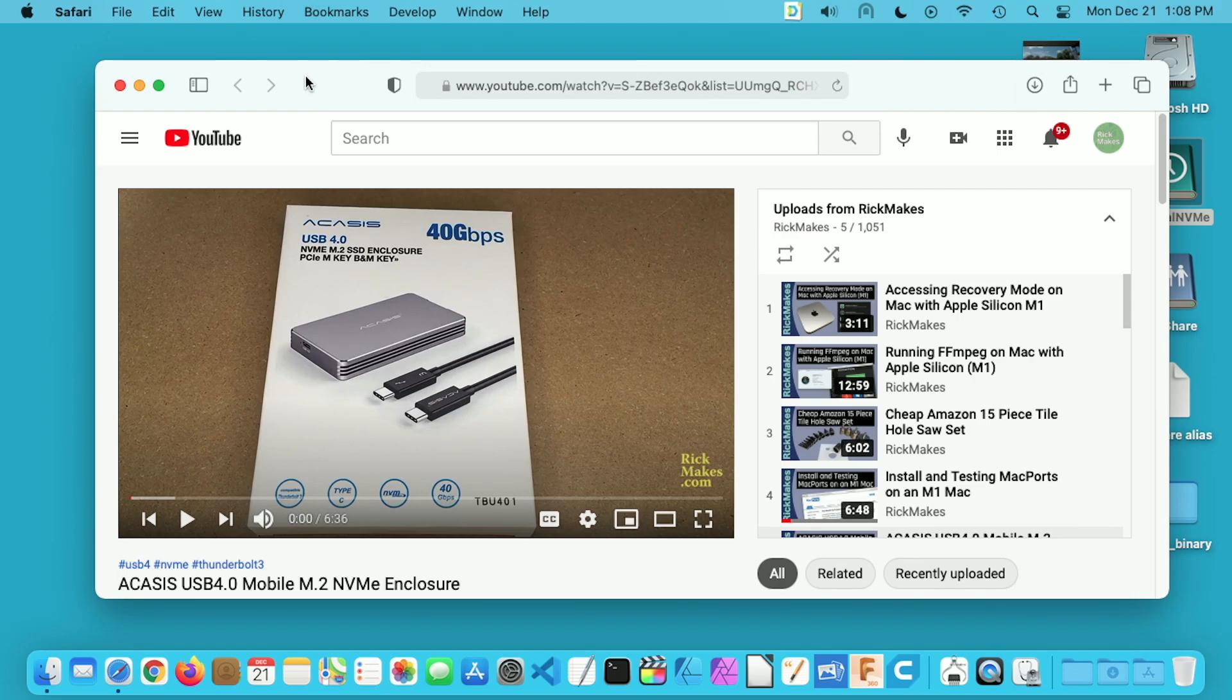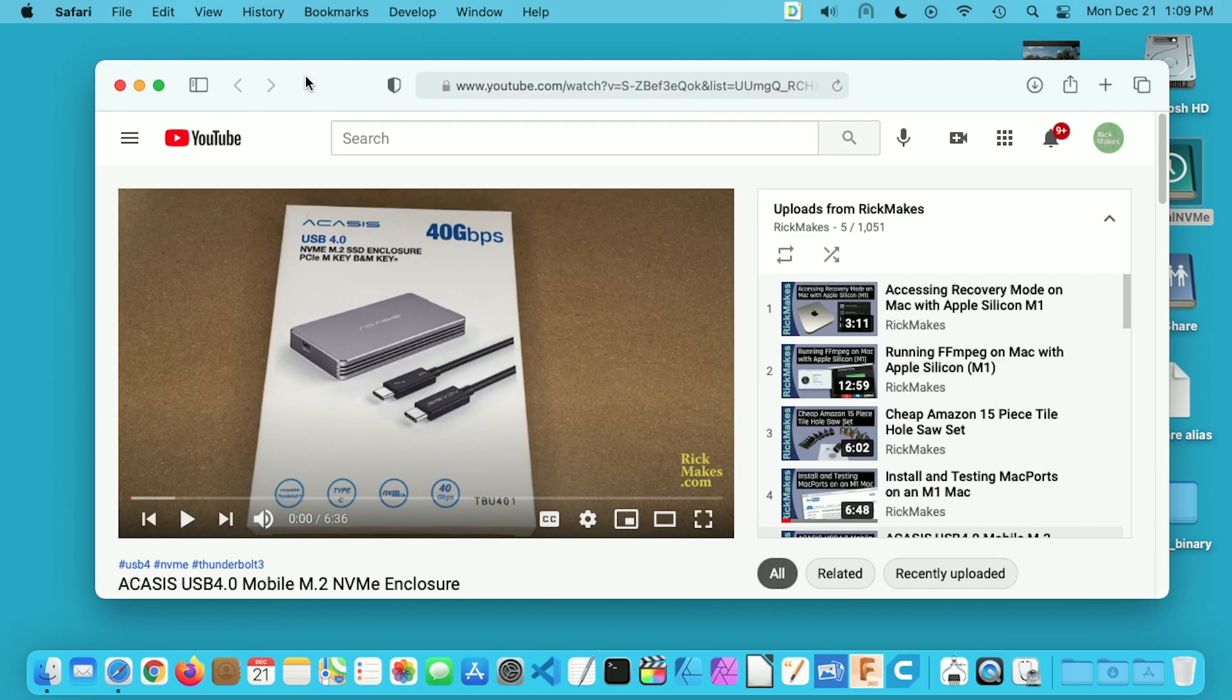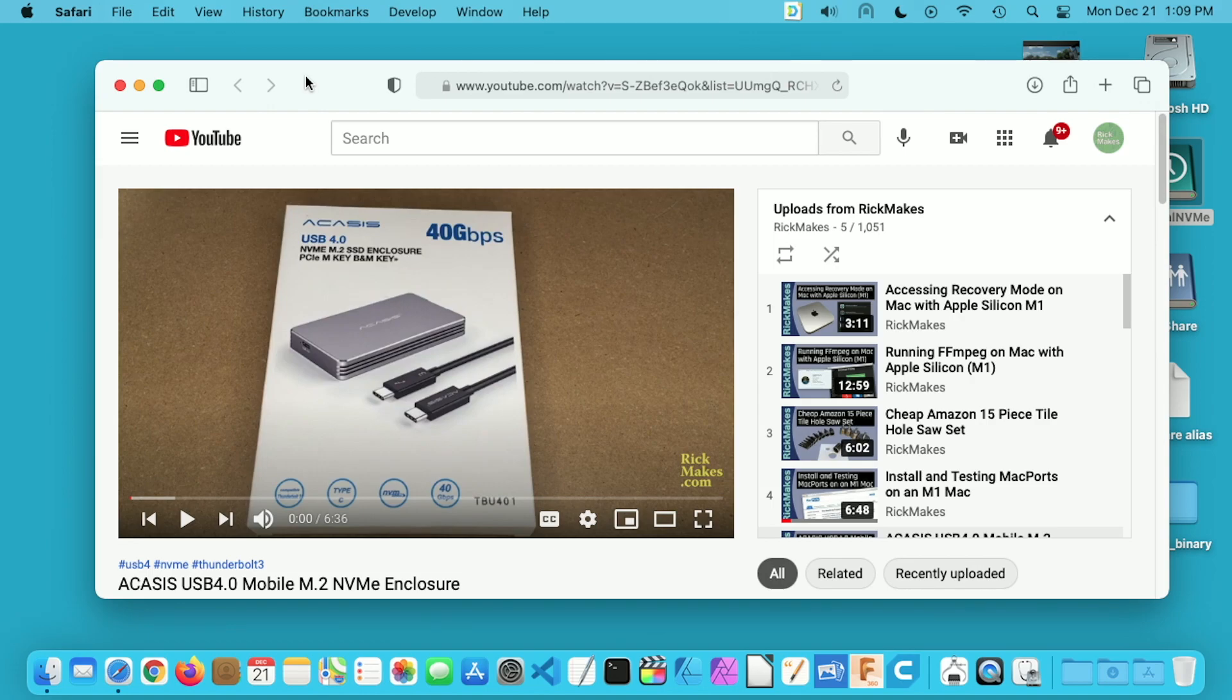This USB enclosure also supports previous versions of USB. If you find this video helpful I'll put a link in the description to this enclosure and the SSD. If you use that link it helps me out a little bit and doesn't cost anything extra. The SSD I'm using is a Samsung 970 Evo Plus 1TB model. In this video I'm going to go over the procedure to set this drive up as a boot drive.